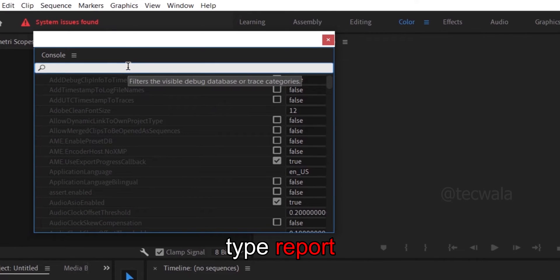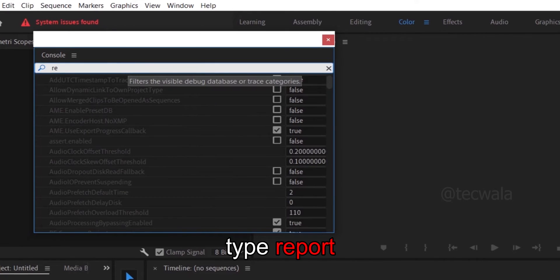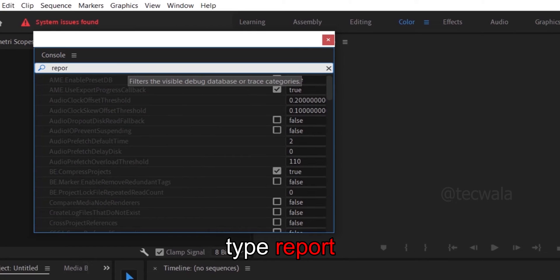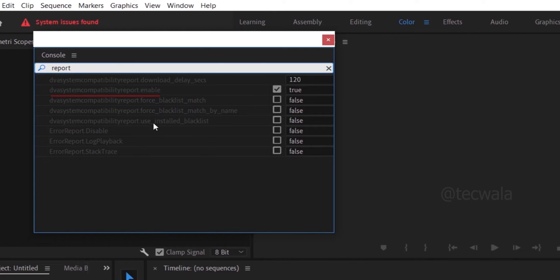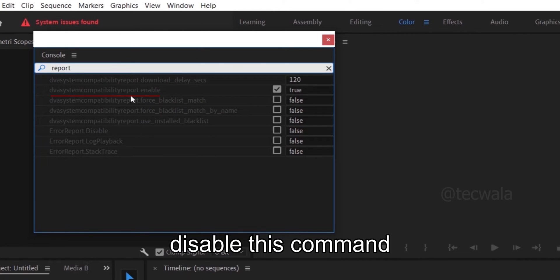Type report in search bar and untick the command shown on screen.